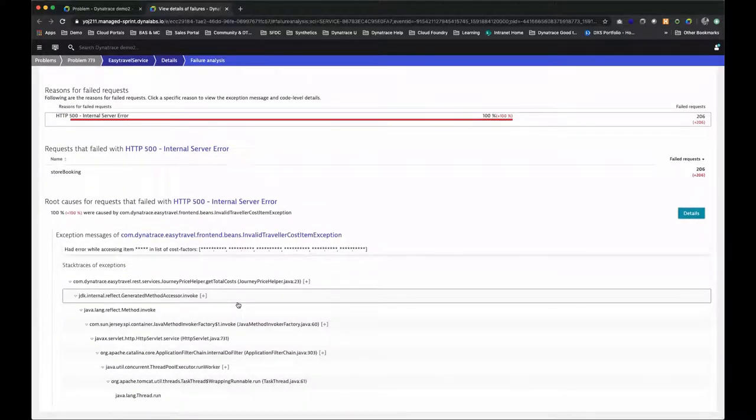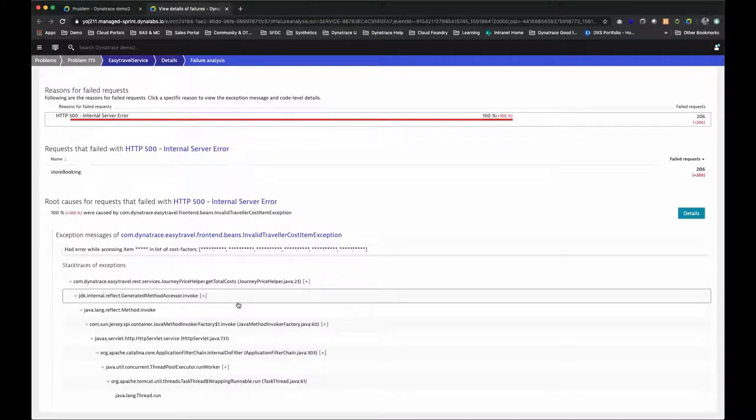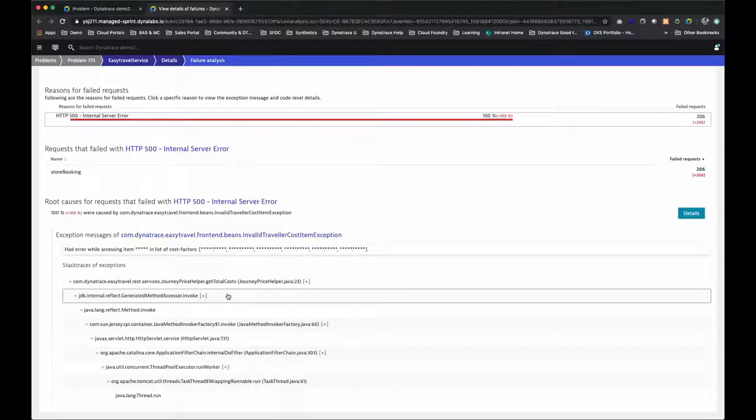Now that's great. But what we also want to know is how did this manifest itself for our end users? Was it a blank page? Did they keep going round and round? How do we know?